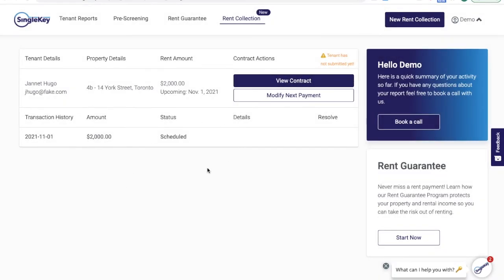That's it. It's as simple as that to make sure you never miss a rent payment again. I hope you found this helpful. Good luck.